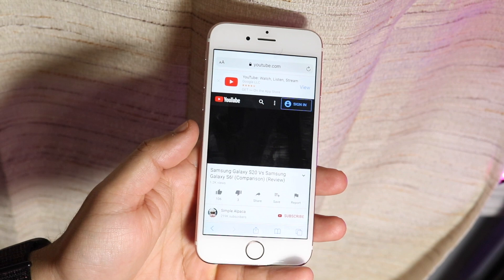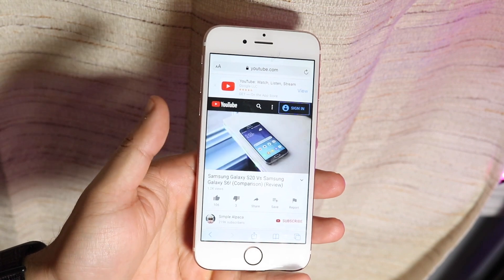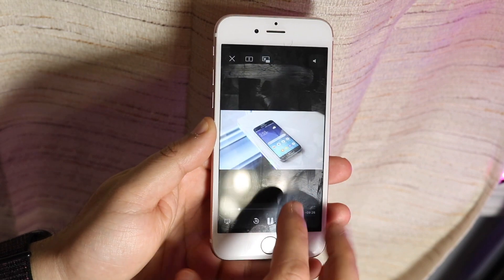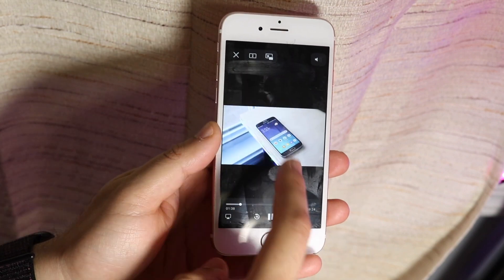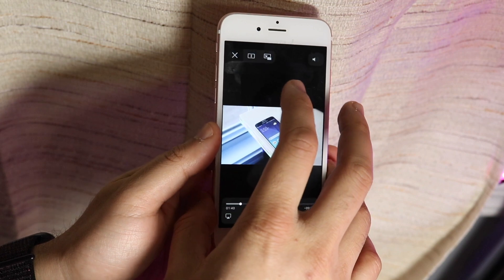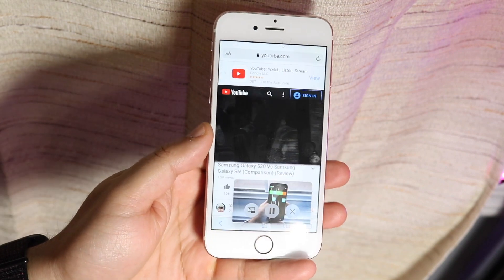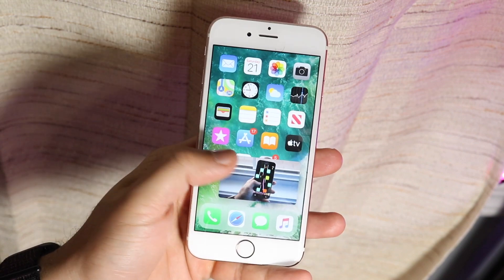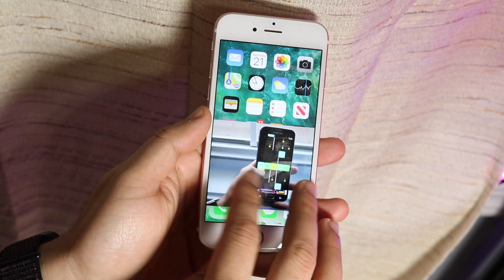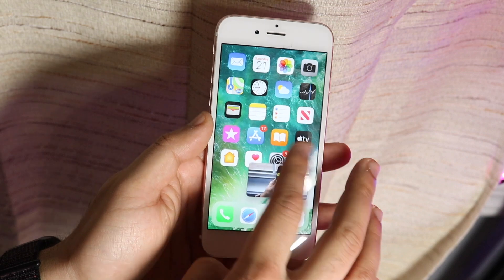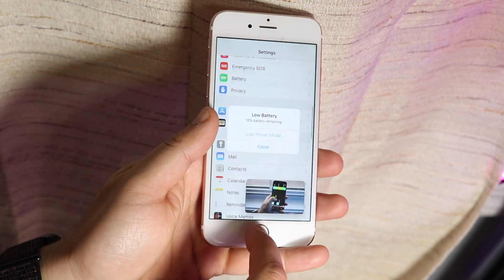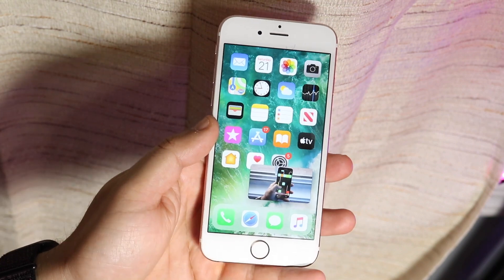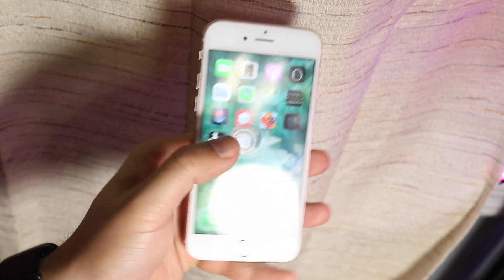Go into YouTube and play any video you want. Click the fullscreen icon, and as soon as you do, you'll see a little drop-down button. Click that and you'll have full picture-in-picture mode. You can do anything you want — expand or shrink the PiP window as needed, go into Settings, scroll around. It's actually pretty responsive.